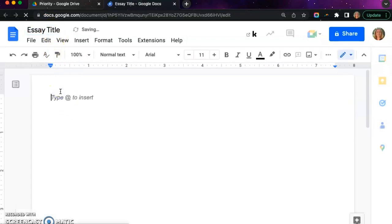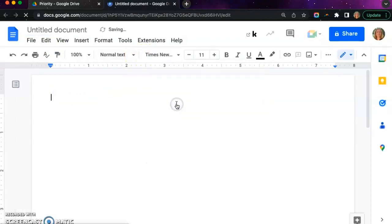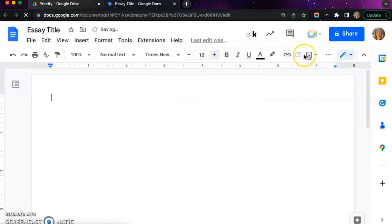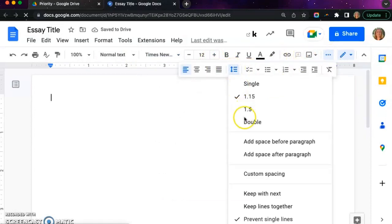Once you have a name you are going to click inside the text and then select the font. Standard is Times New Roman, size 12, and set the spacing to double.